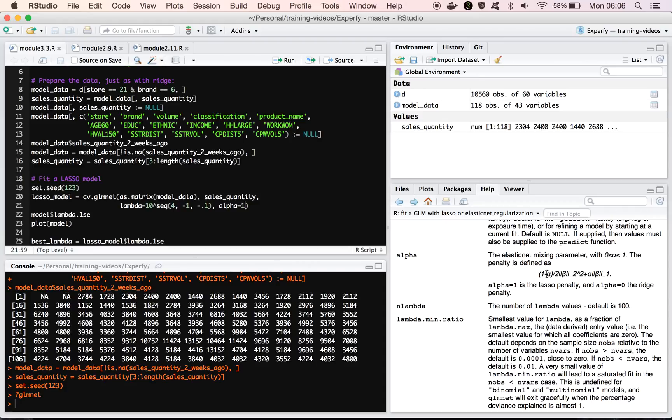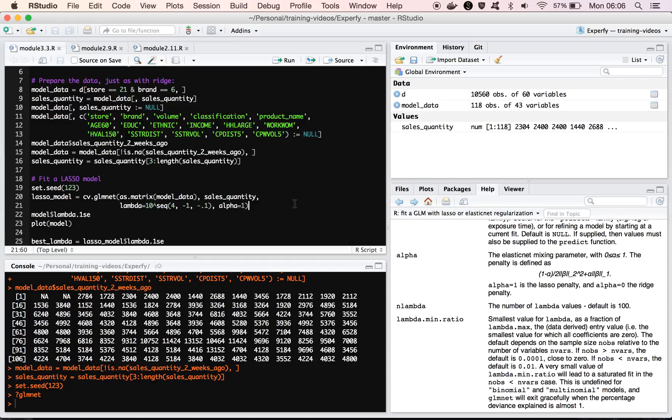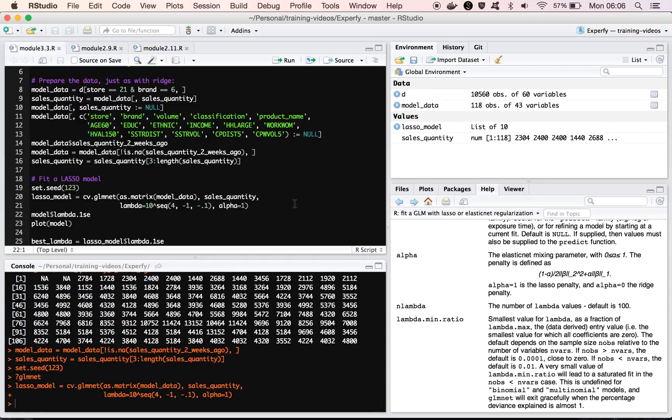So if alpha equals 0, then clearly we're going to get a ridge regression model. If alpha equals 1, we're going to get a lasso regression model. And then, of course, alpha in between gives us a mix, or gives us the elastic net. But okay, so all we have to do is just set alpha equal to 1, and we run this, and we get our lasso model.